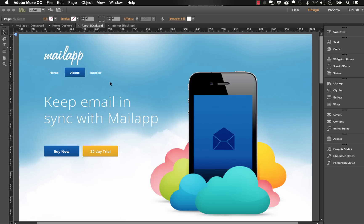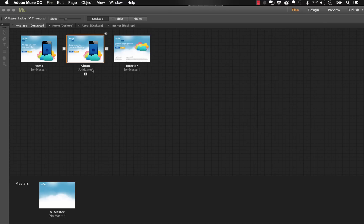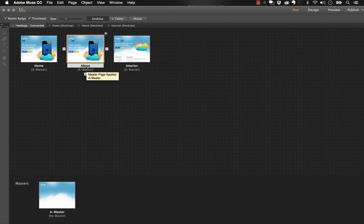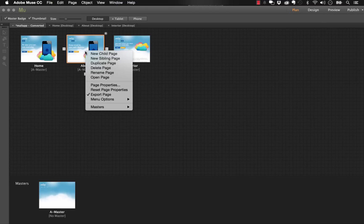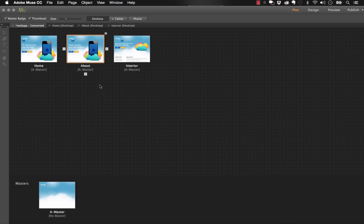So how do you set these page titles in Muse? Well, if you download a template or you build a new site, by default they're just going to show the name of the site or rather the name of the page that you're showing in the plan view here. But if we actually control-click or right-click on this page and we go to page properties, so we'll click that.